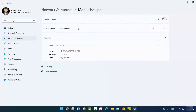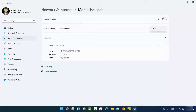From this window you can also select which network you want to use. You have the option 'Share my internet connection from,' and if you have multiple options you can select one. You can also set the name of your network, the password, and the band.